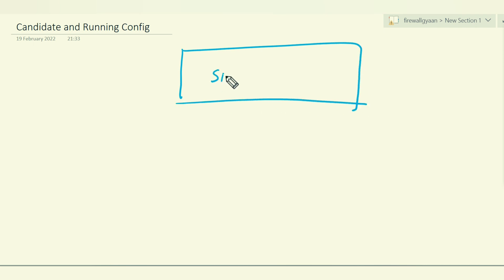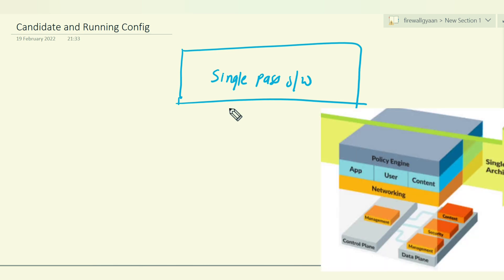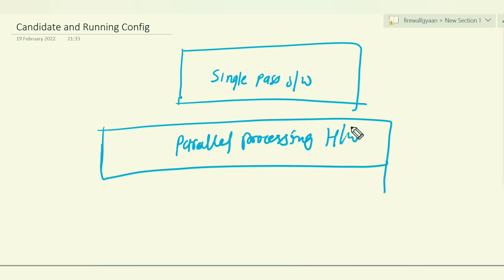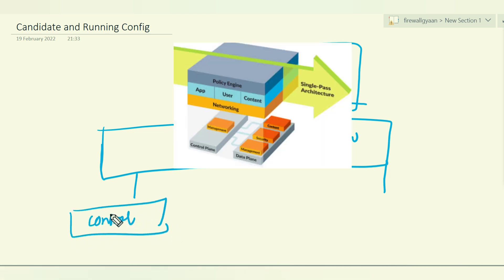So you have the single pass software, and you also get the planes — specifically a data plane and a control plane — which come under the parallel processing hardware. If I draw this out, it would look like: under parallel processing hardware you have two planes: one is your control plane and one is your data plane.